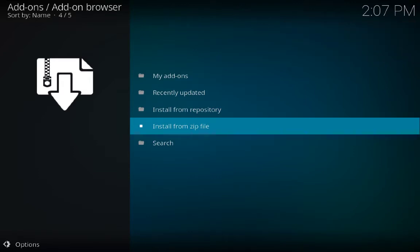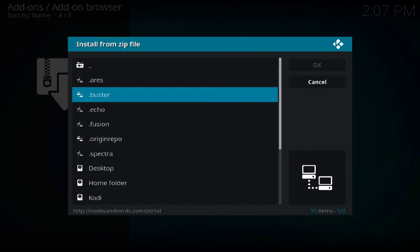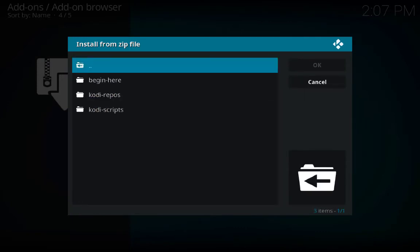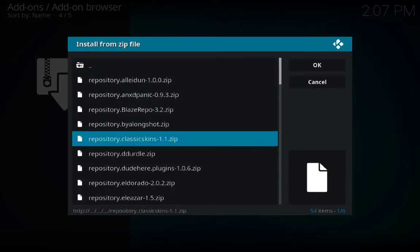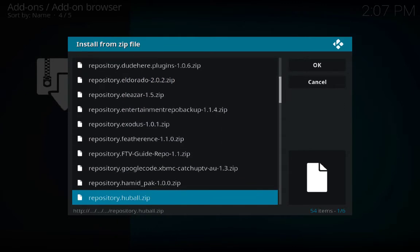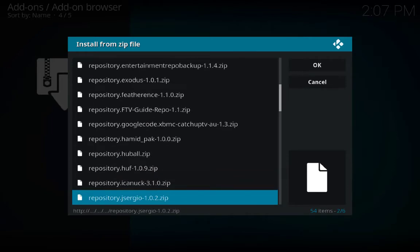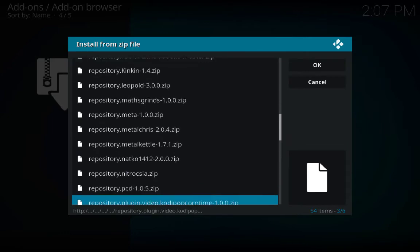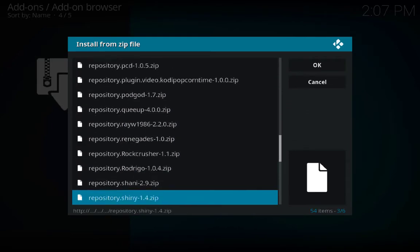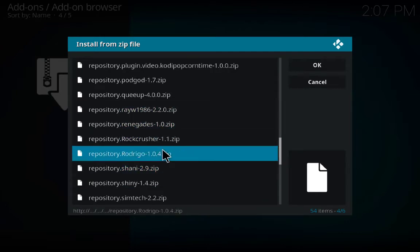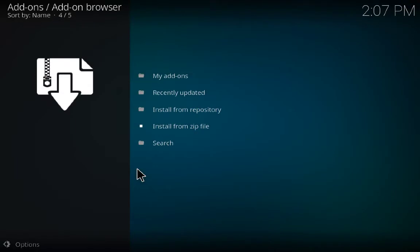Again click on Install from Zip File, go to fusion, kodi-repos, English. This time I'm looking for a different option — I'm looking for Shiny — click on it. Add-on enabled.